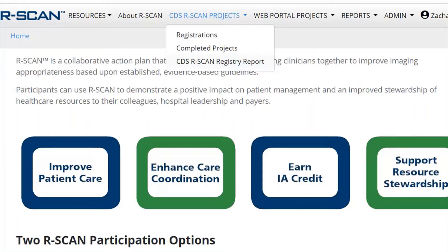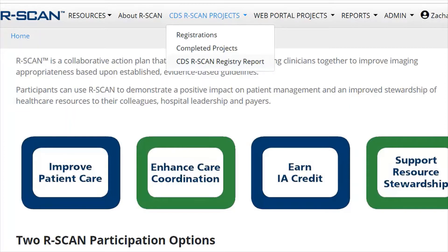The first step to starting an R-Scan project is to review the CDS R-Scan Registry report to identify imaging areas for which there is an opportunity to improve the ordering of high-value imaging exams. Log in to the R-Scan workspace and click CDS R-Scan projects from the main menu and select CDS R-Scan Registry report.